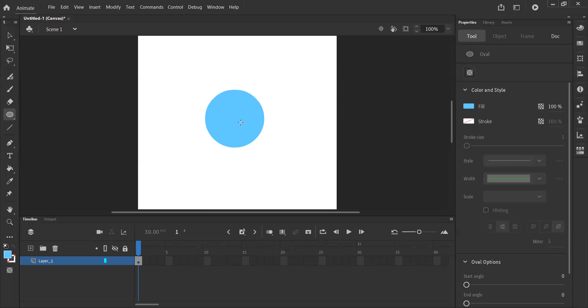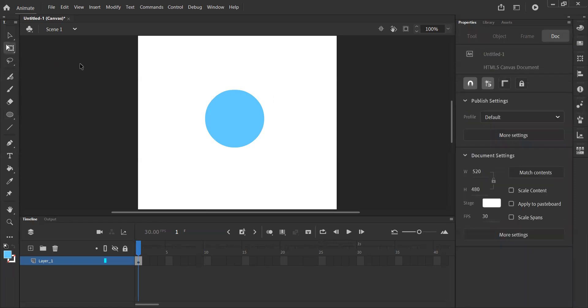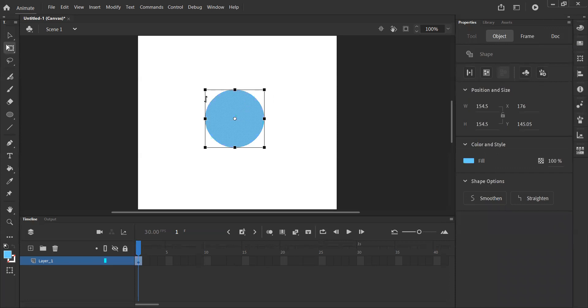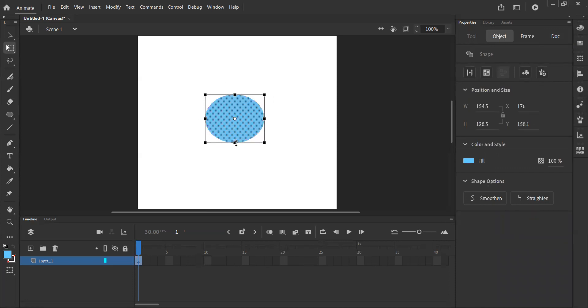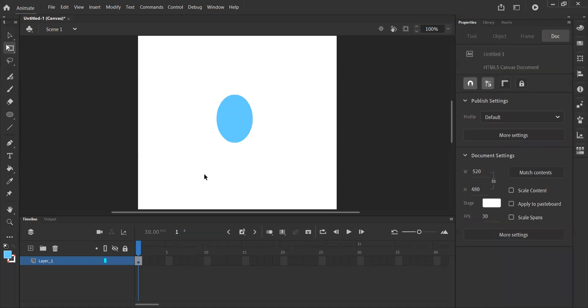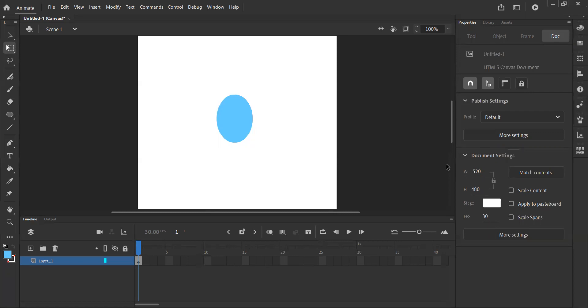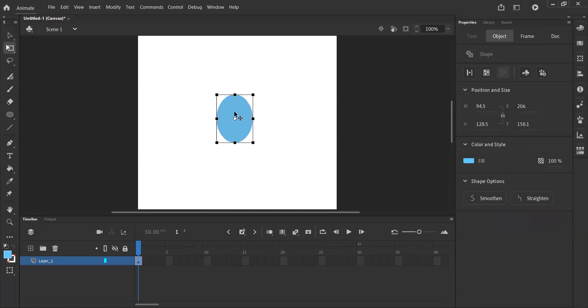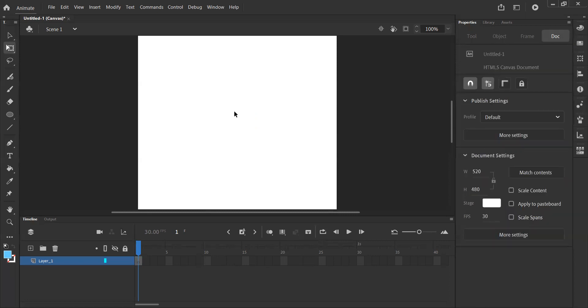And if I wasn't happy with this, I want to make it more of an oval shape than a circle, I could go to my free transform tool, click that, click on my circle, and now I can use these points to change its shape. Now it's more oval-like. And again, over here in the properties, we now have information about this oval. We've got the width, the height, the stage color, and so on. These things can be changed at a later date as well.